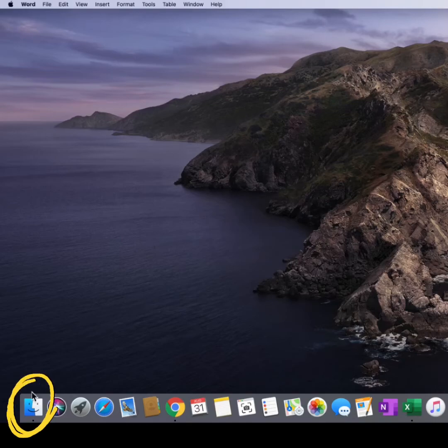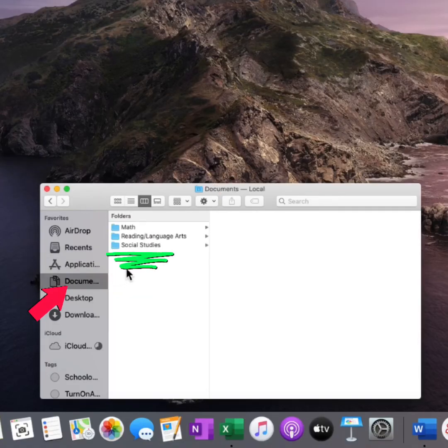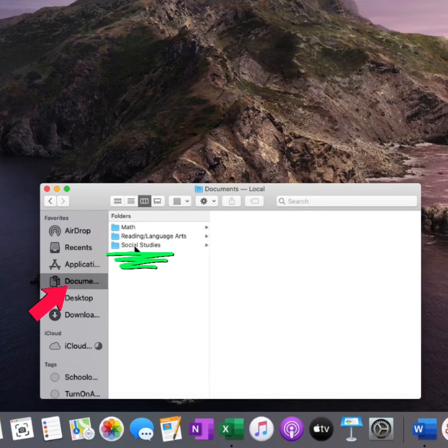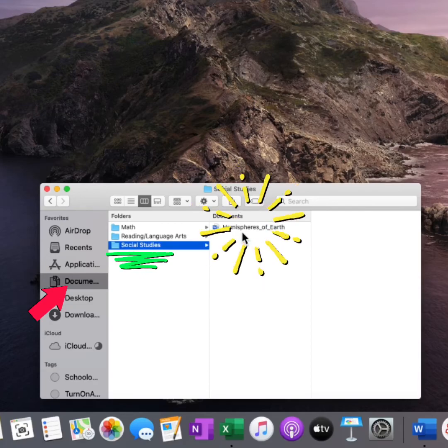Let's double check. Click on Finder, click on Documents, and I saved it here in Social Studies. There's my file. I successfully saved it to my Social Studies folder.